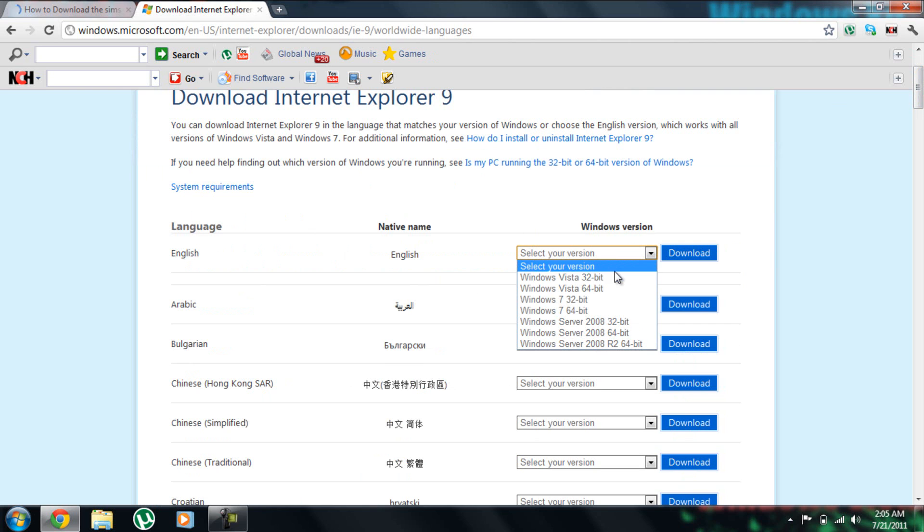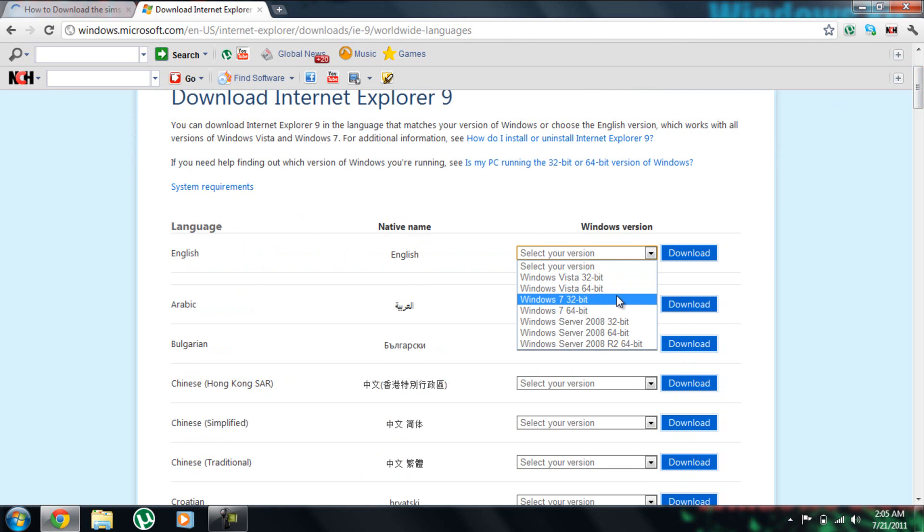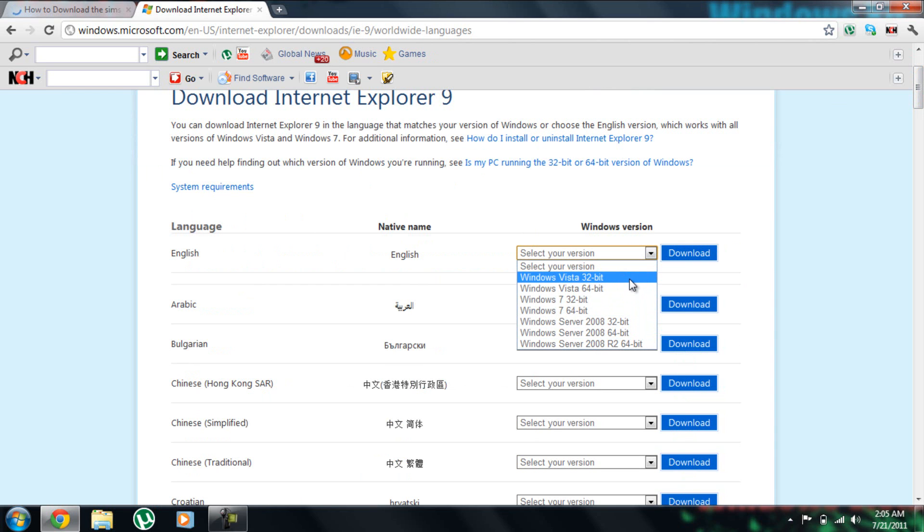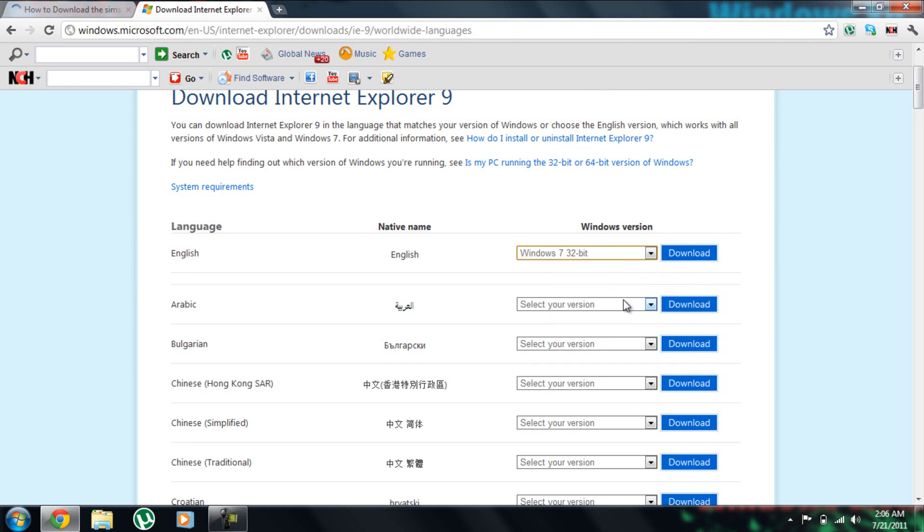So I'm just going to pick English because I talk English. And then here you pick your version. It says Windows Vista 32-bit, Windows Vista 64, Windows 7 32, Windows 7 64, and these. So I am going to pick Windows 7 32-bit. And then I'm going to click Download.